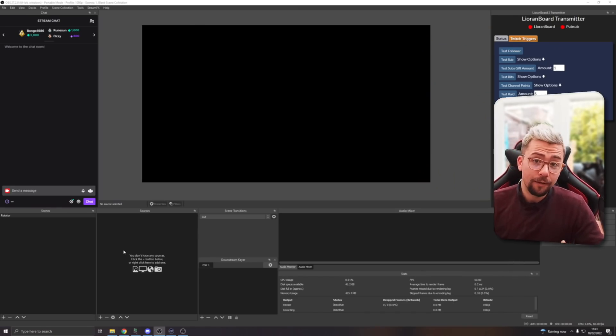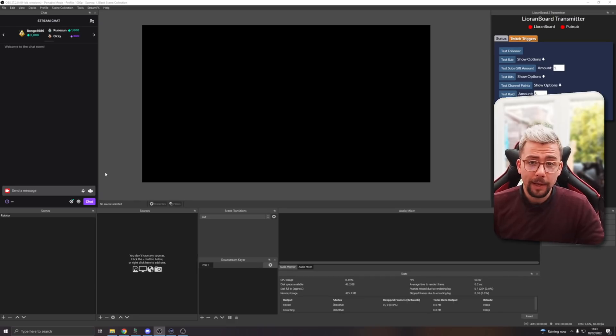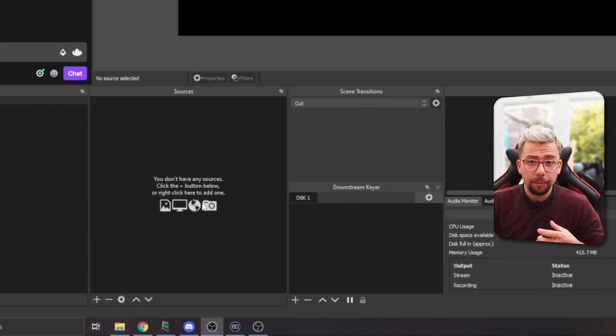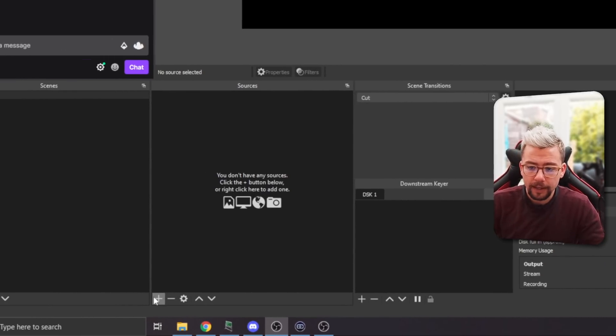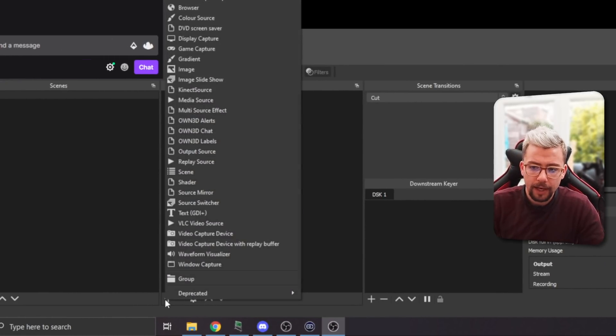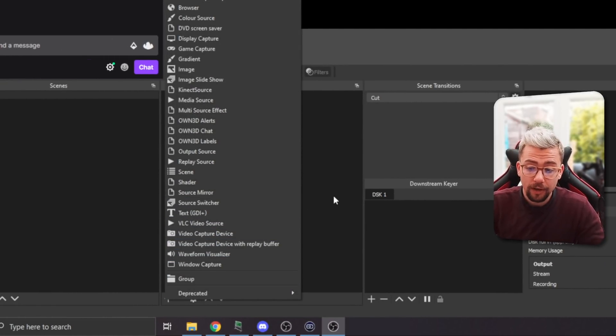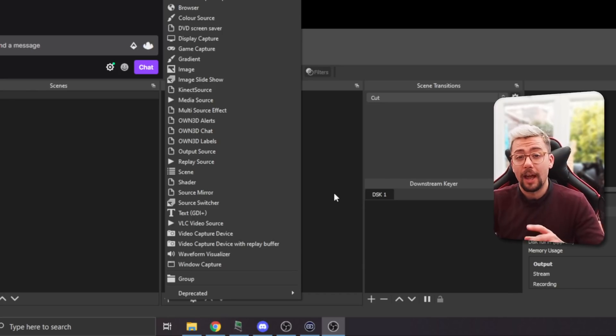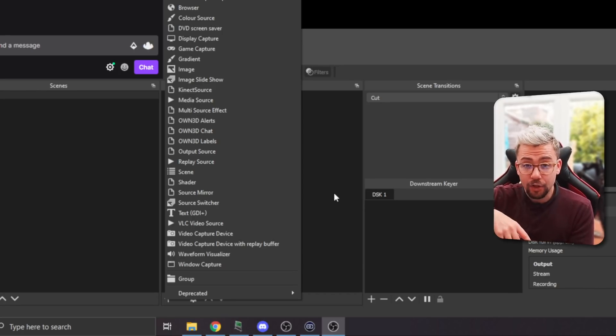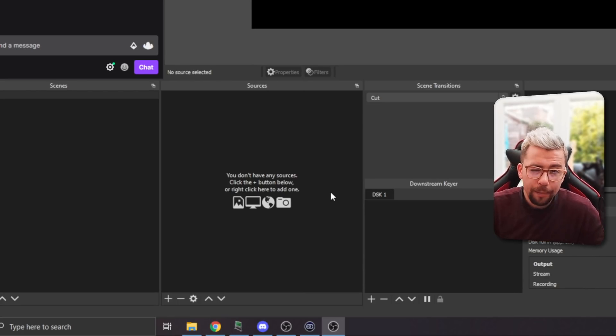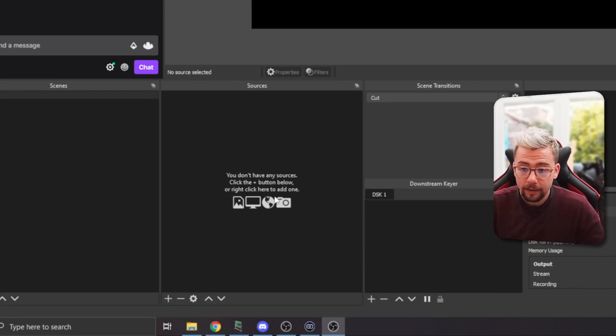Right, so now you can jump into OBS. I'm just using a blank OBS to make it simpler for you, but you can make sure you've got the plugin installed correctly. If you press the plus sign under Sources, you should see Source Switcher. If you're not seeing Source Switcher, it means it's not in right, so you'll have to jump back a step and try to get the plugin installed. Make sure OBS is up to date as well.